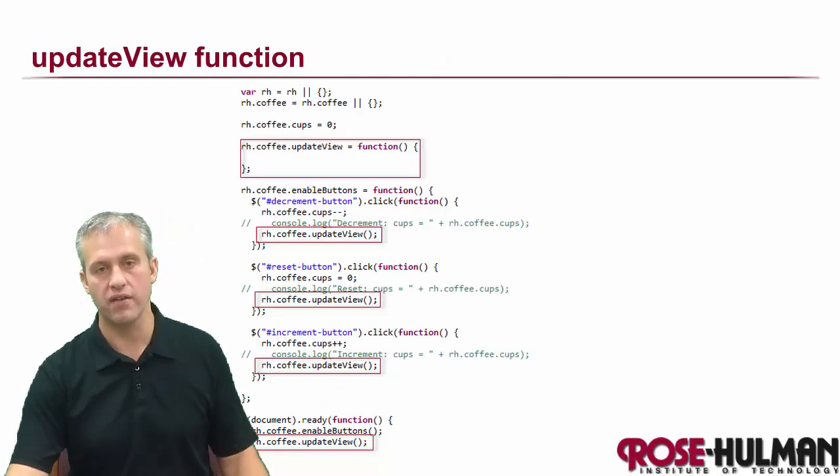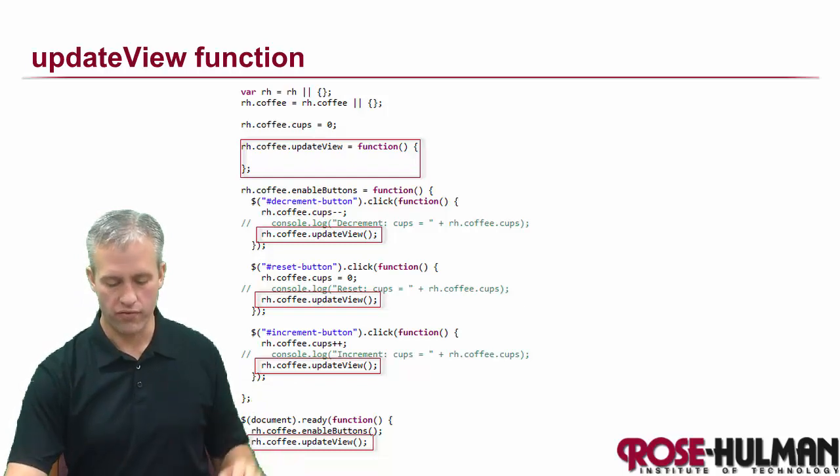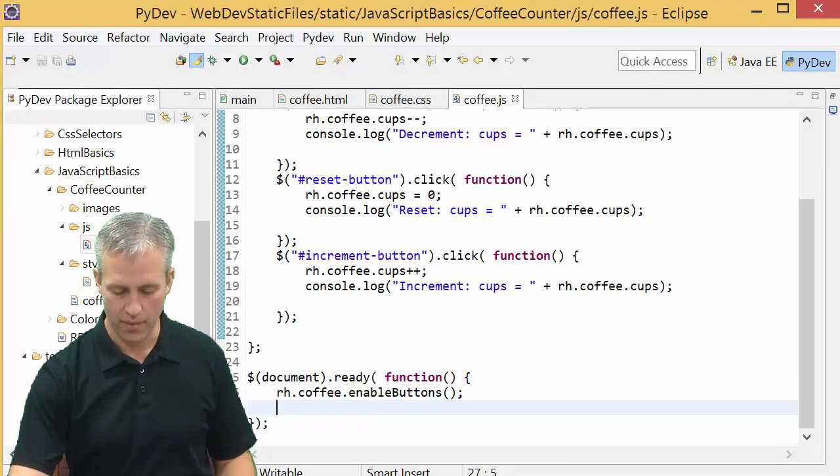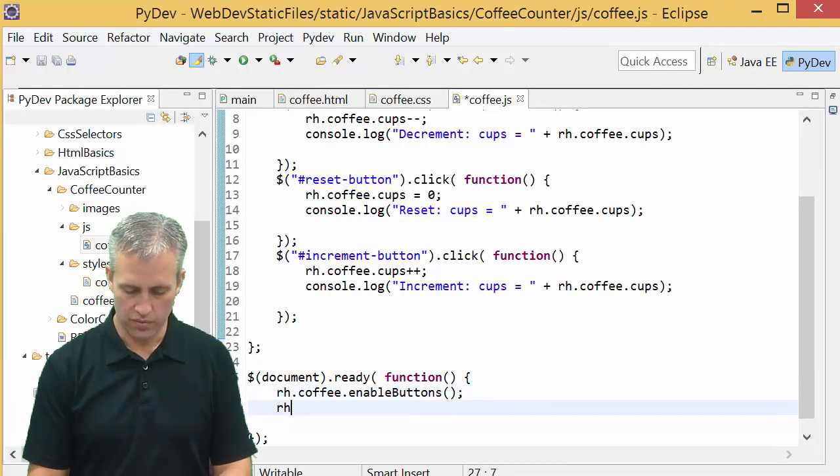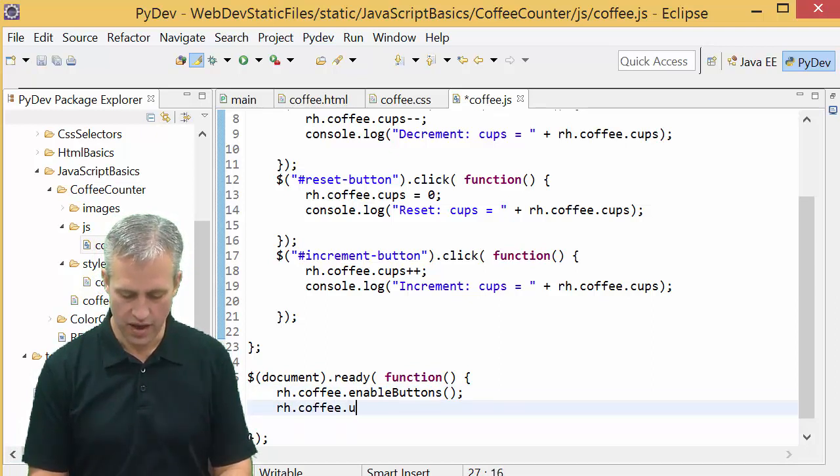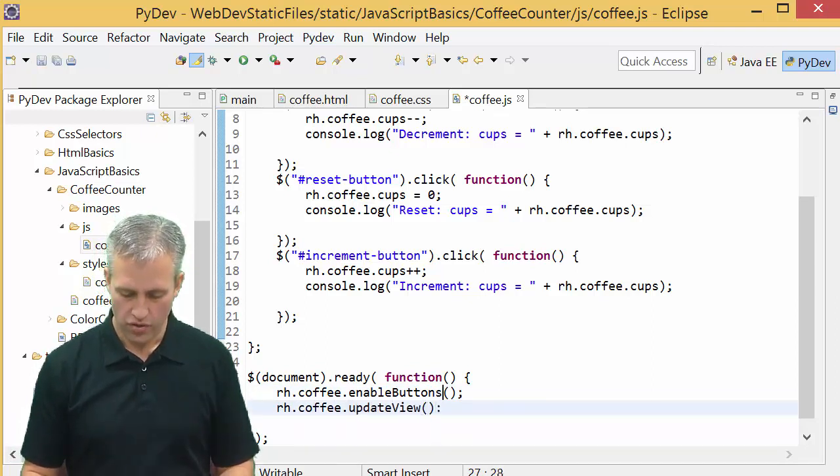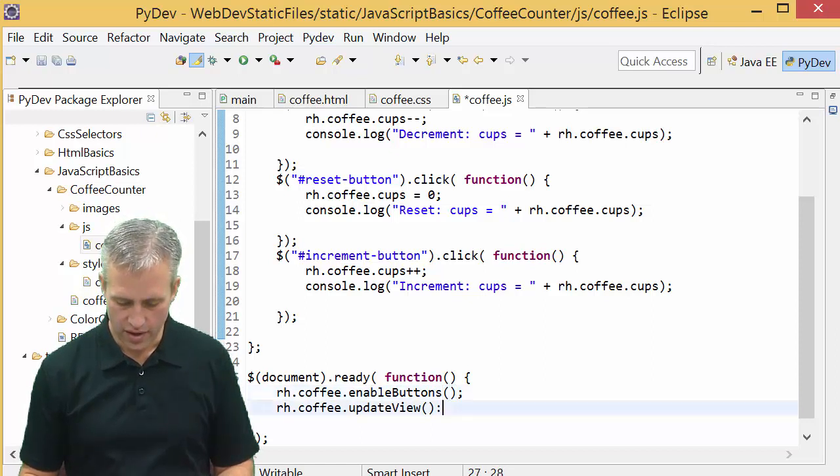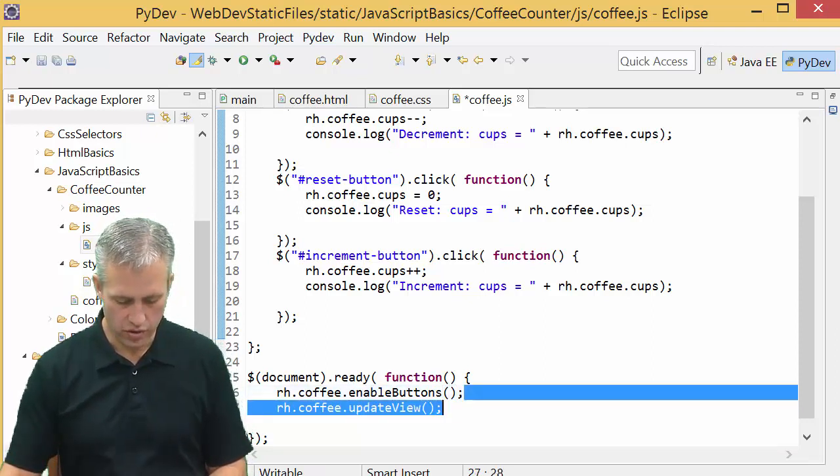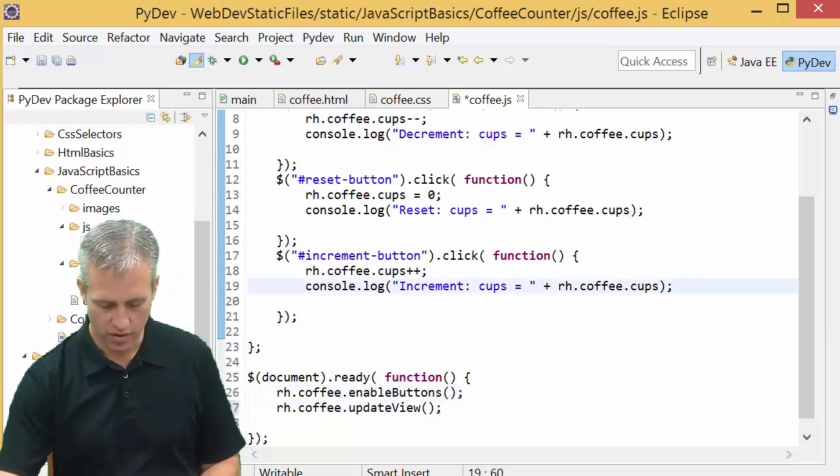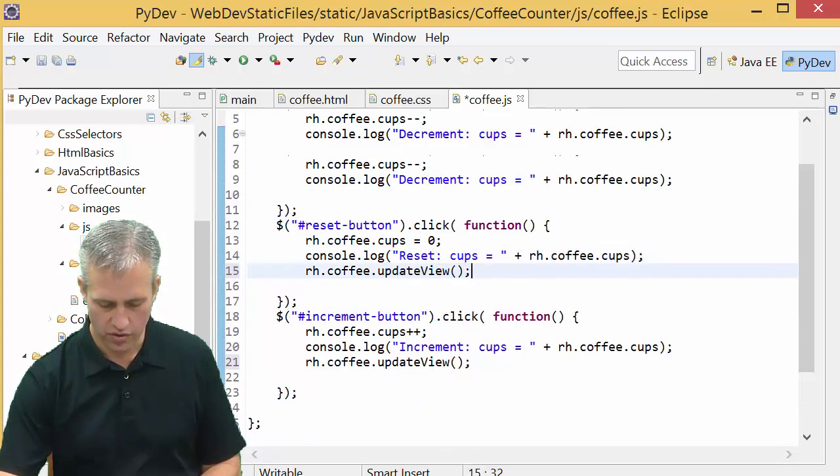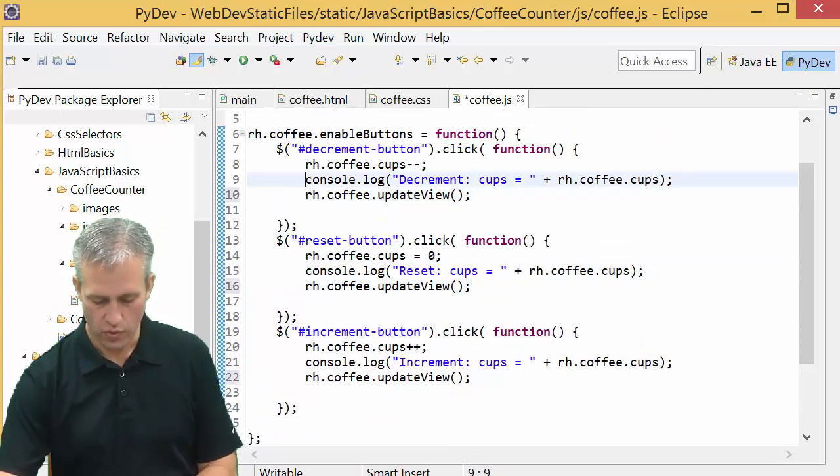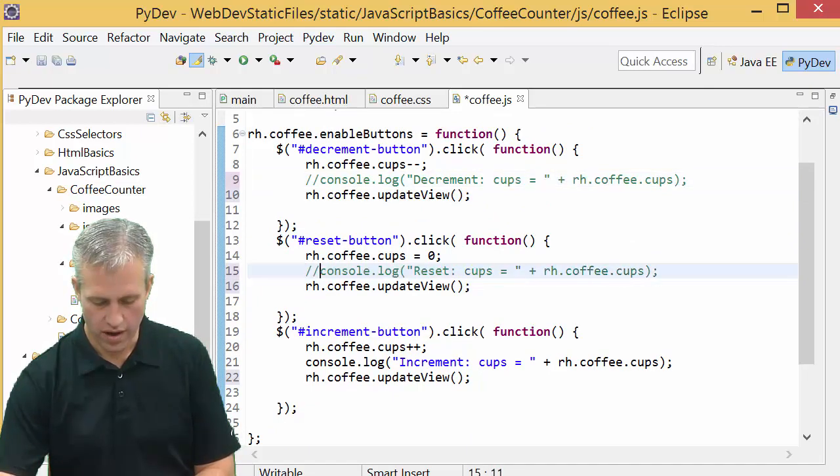We're going to make a function called update view and call it anytime the view needs an update. I'm going to call rh.coffee.updateView whenever the page loads to make sure all things are set, then also call that after any button press. You can get rid of your console log messages if you want.